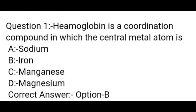Question 1. Hemoglobin is a coordination compound in which the central metal atom is: A. Sodium, B. Iron, C. Manganese, D. Magnesium. Correct answer: Option B — Iron.